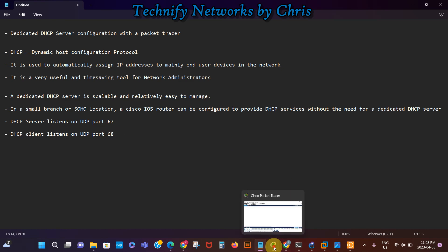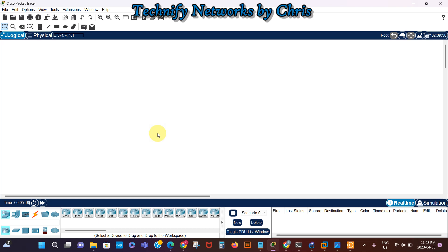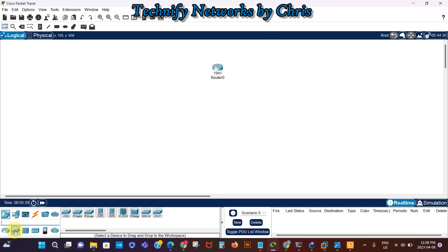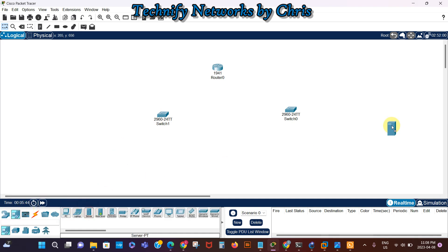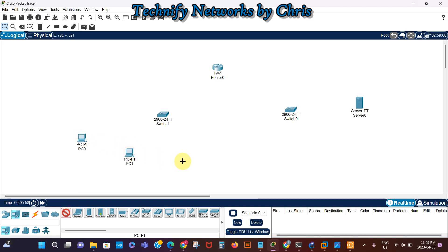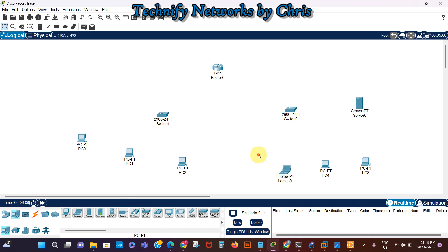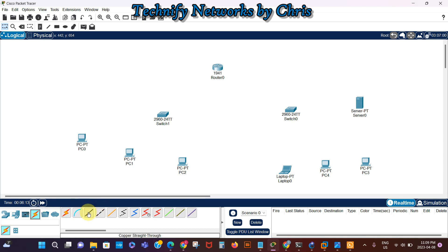I'm just going to get into action quickly and show you how the configuration is done. I'm going to grab a 1941 Cisco router, and I'm going to grab a couple of switches. Then I'm going to grab a server that's going to be our DHCP server, and I'm going to grab a few clients, a few PCs. Let's grab this one, two, three, and let's drop one, two here, and let's grab a laptop as well. Just one laptop will do.